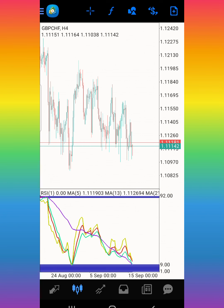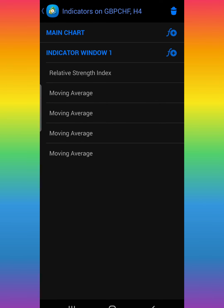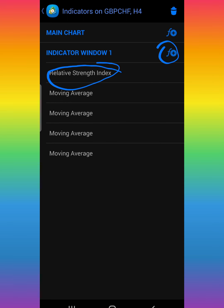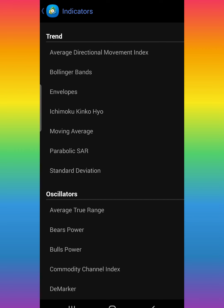Let's go ahead and click the plus sign right here. The first thing you're going to do is click on Indicator Windows One — make sure you follow everything I'm showing you. In Windows One, we're going to get the Relative Strength Index.